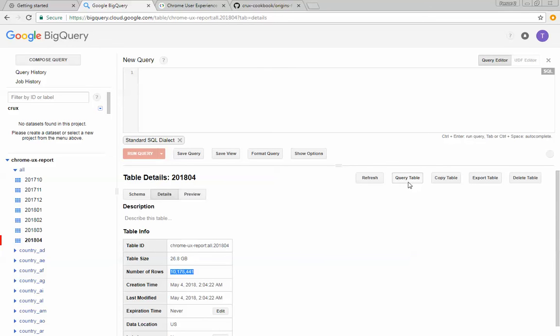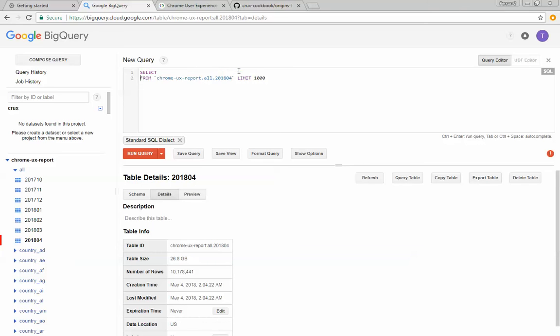If I click query table, it just populates a very, like a template SQL query for you so that you can get started with the naming convention for the table names.